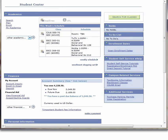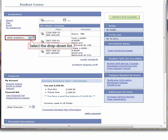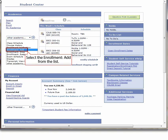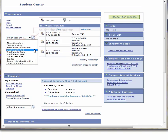Start at the MyCoyote Student Center homepage. One option to navigate to Enrollment Add-A-Class is to use the drop-down list in the upper left of the page. Select Enrollment Add from the list, then select the Go button to the right of the list.